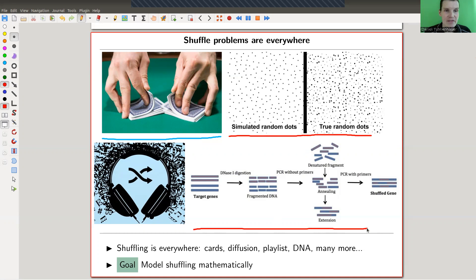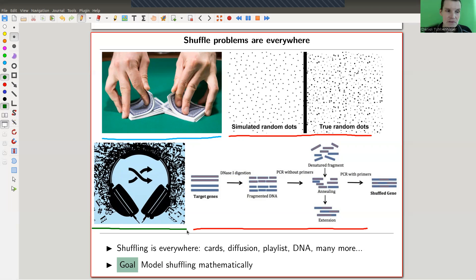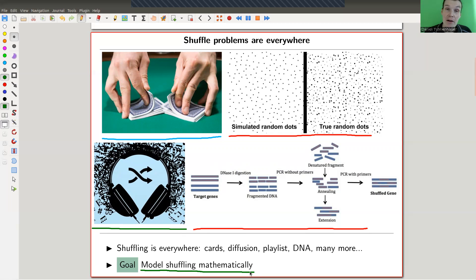There are shuffling processes in DNA — a link is in the description, it's really amazing. And maybe more down to earth, every kind of music app would have some shuffling algorithm for playlists. Whether they're really random is a different question. As a programmer, you always run into the problem that our brains don't really like random patterns — brains like symmetric patterns — so most shuffle algorithms are a little bit biased. But of all the shuffling problems, maybe the easiest is classical card shuffling.